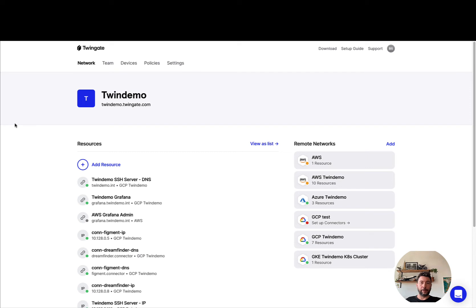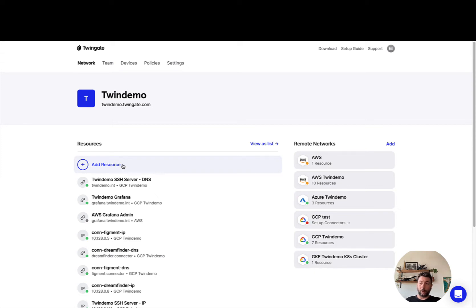Hi there, let's talk about resources in TwinGate. So a resource in TwinGate really maps to a single asset you're trying to protect or a group of assets, and those assets can be declared in different ways.